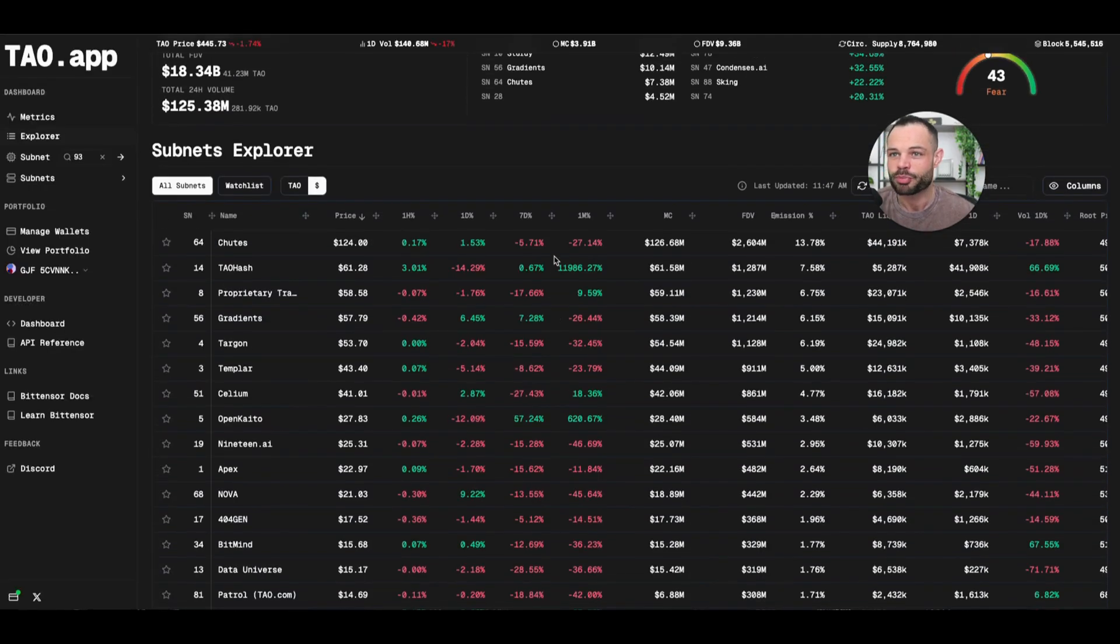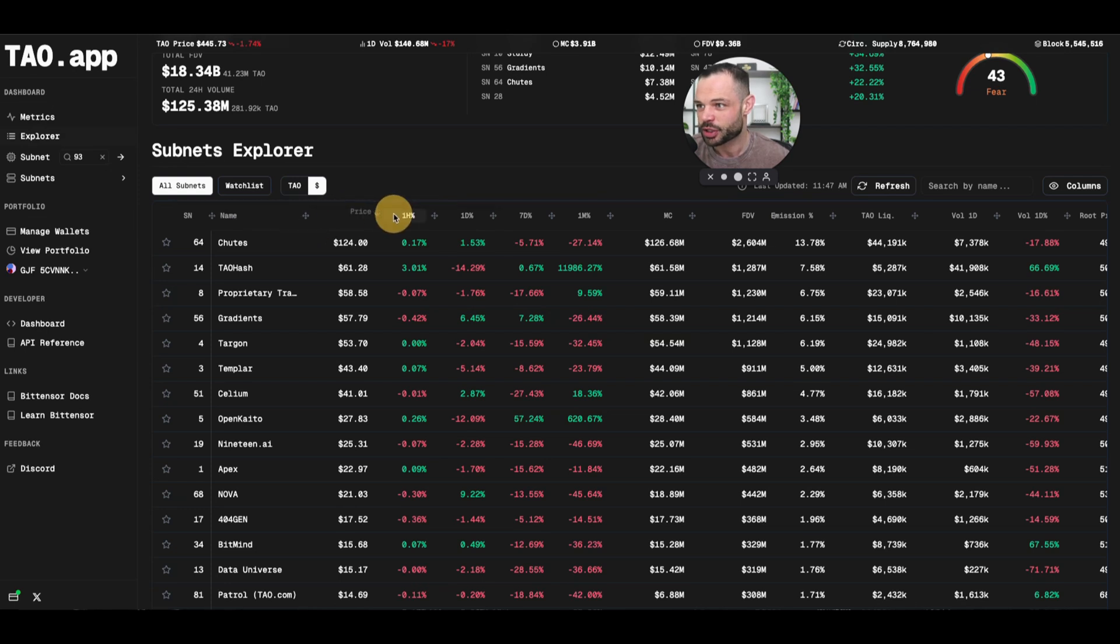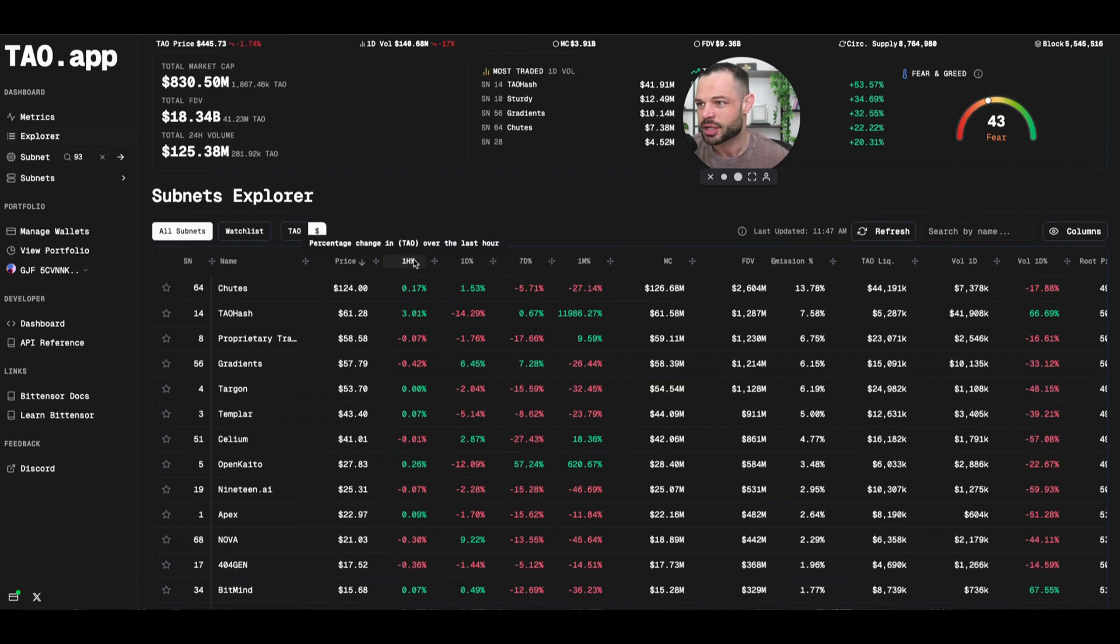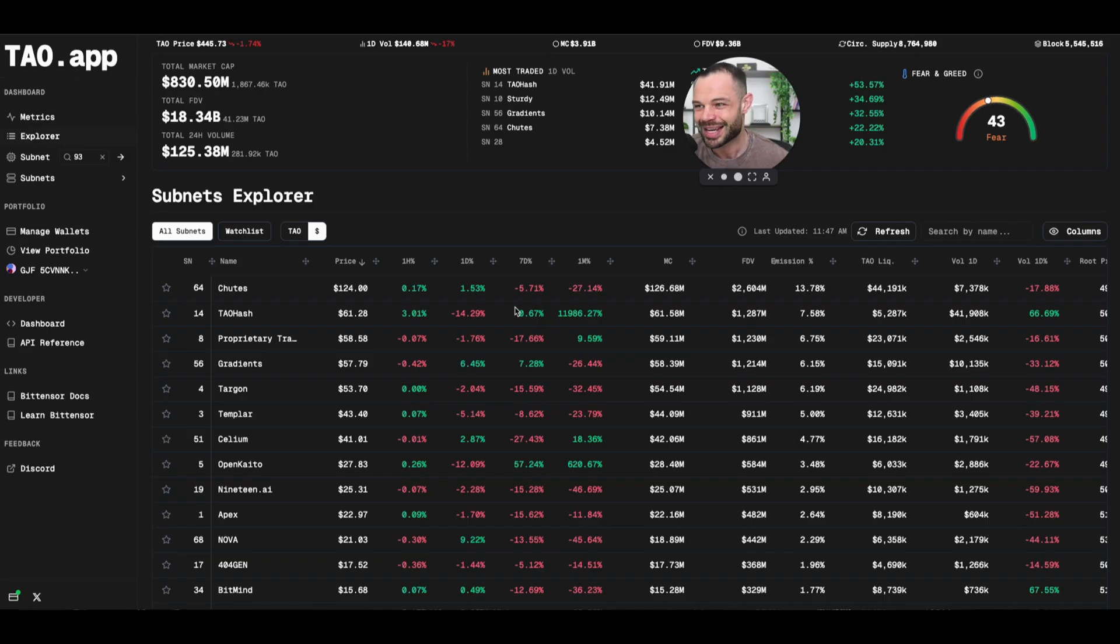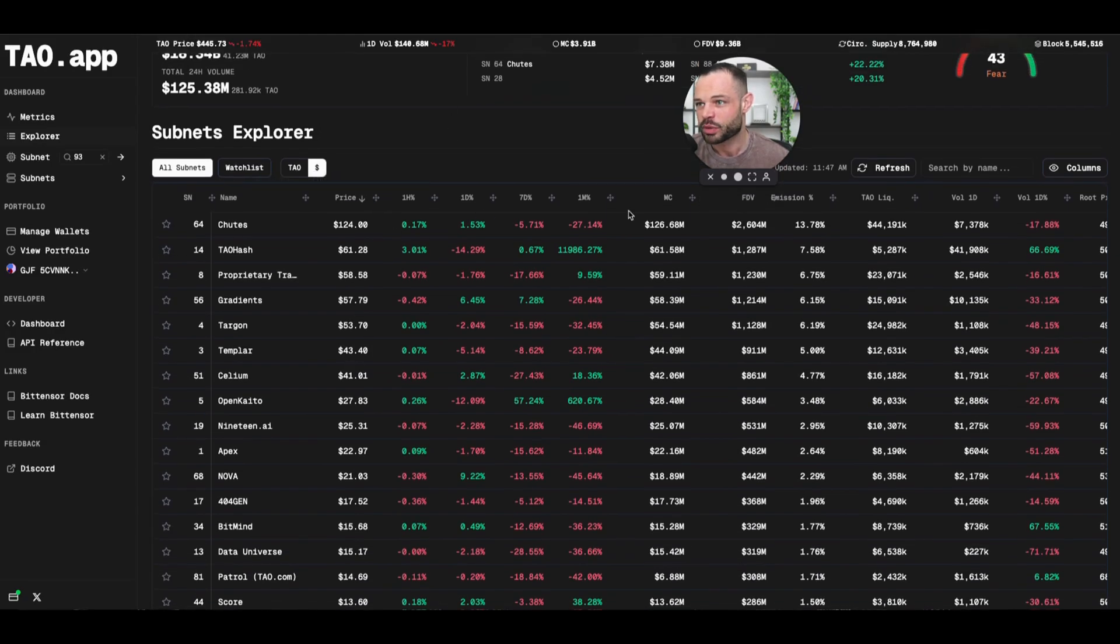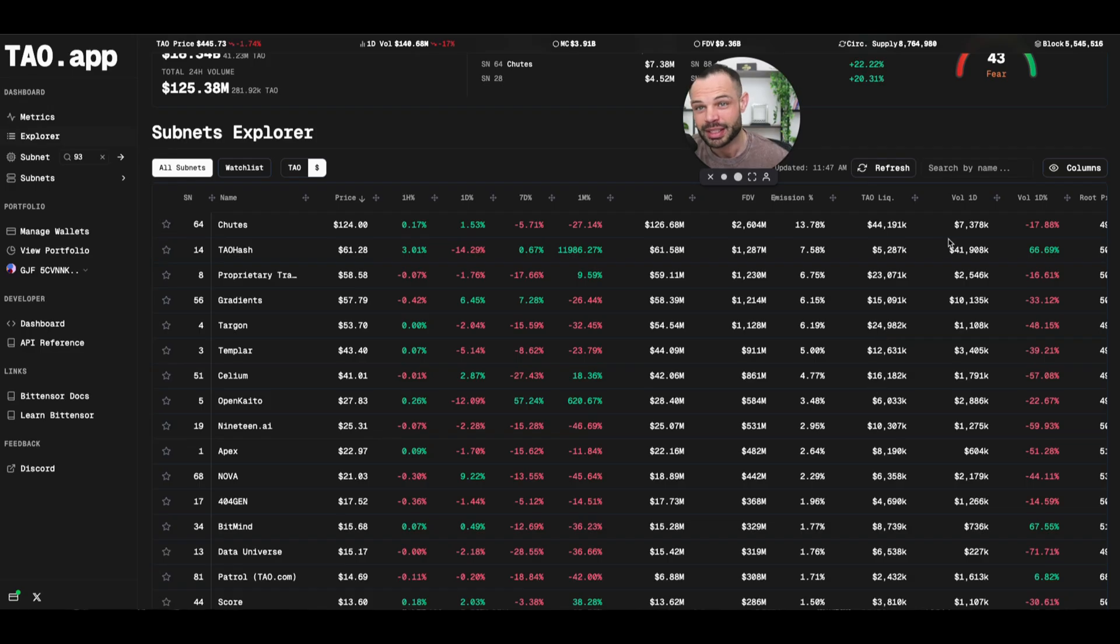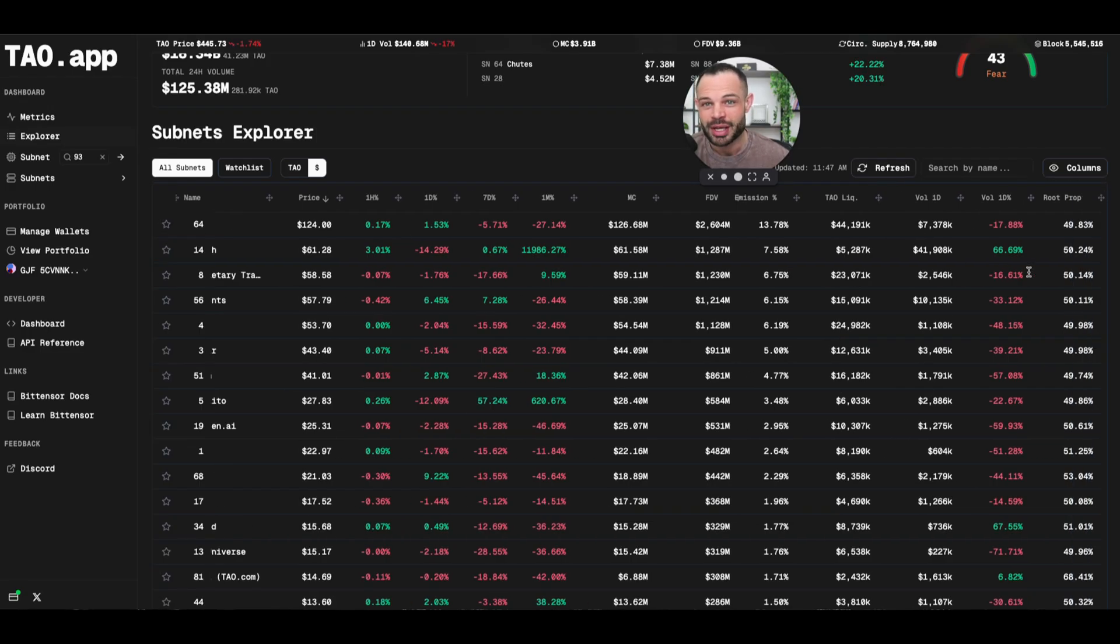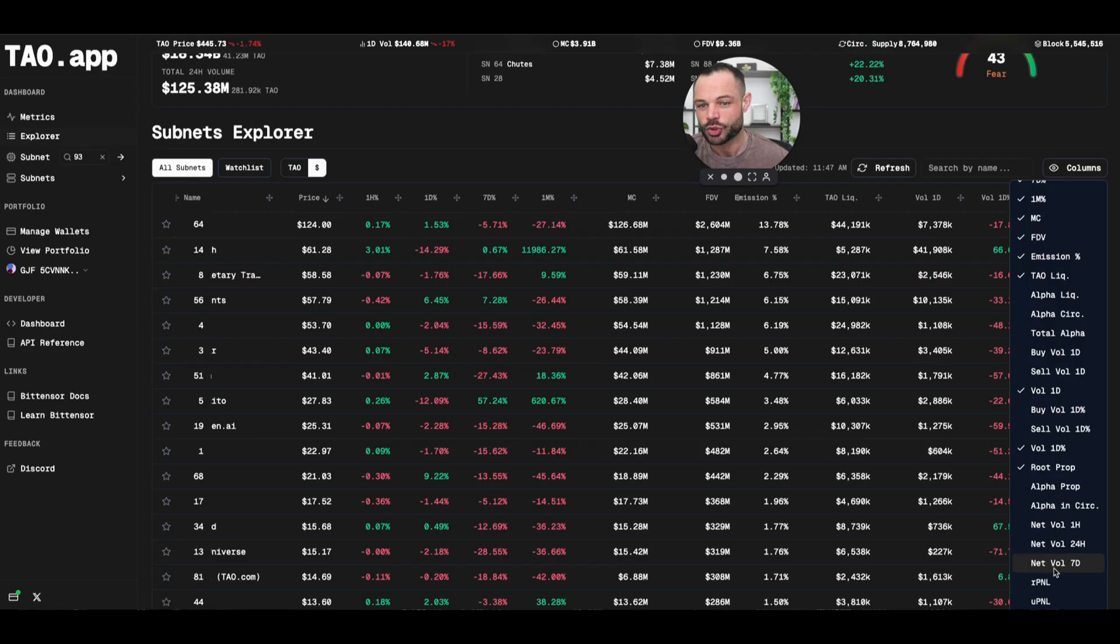You've got super condensed information here that you can scan through very quickly, very easily. And I did see that they actually pushed an update here just in the past few days where you can actually drag and drop some of these columns for actually making it more customizable for the data that you want to prioritize and review for each of these individual subnets. So again, we've got price per token. We've got performance over different timeframes. You've got total market cap, fully diluted valuation, emissions percentage, Tao liquidity, volume, volume one-day percentage. And then you've got even more here with the root prop, and you can customize and add and remove different columns again to your own liking.